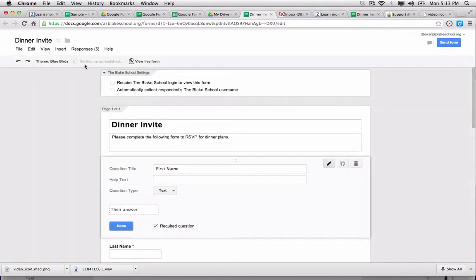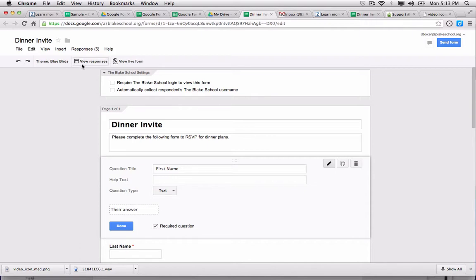It will show me that it's setting up the spreadsheet, and it'll take a moment for it to generate the new spreadsheet. And now, instead of saying 'choose the response destination,' it'll show me 'view responses.'